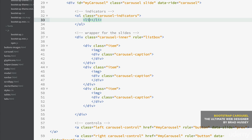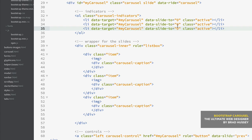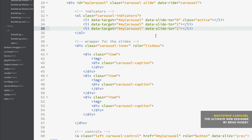For the indicators, each list item needs data-target set to '#my-carousel' to connect with the carousel JavaScript plugin. Then data-slide-to equals zero for the first slide — it's zero-indexed, so zero, one, and two even though zero is the first. The first item gets the class of 'active'. Copy and paste two more times, changing data-slide-to to one and two, and remove the active class from those so only the first is active.